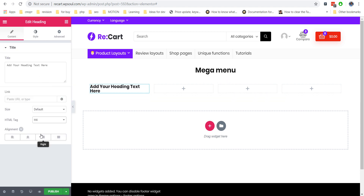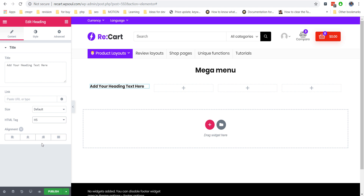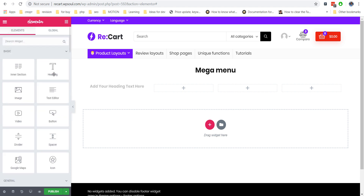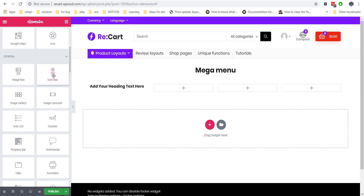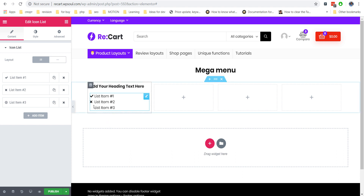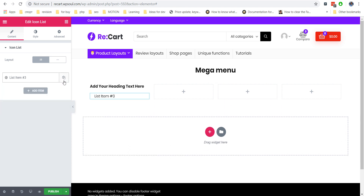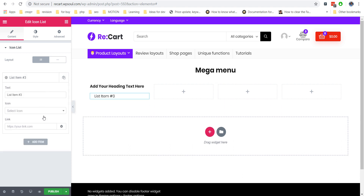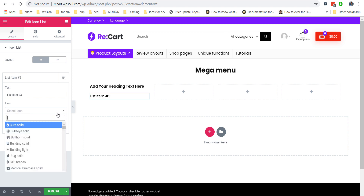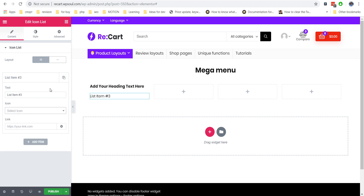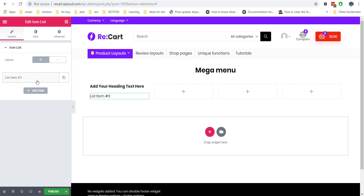Each element can be customized and you can choose different typography, sizes, line heights, colors, margins, and other options. To remove icons from the Icon List, just choose any icon and then remove it.